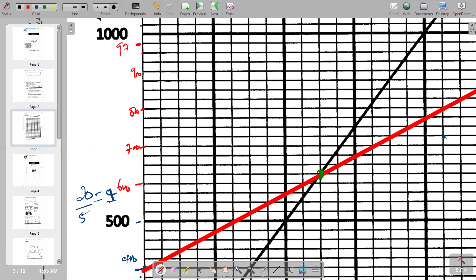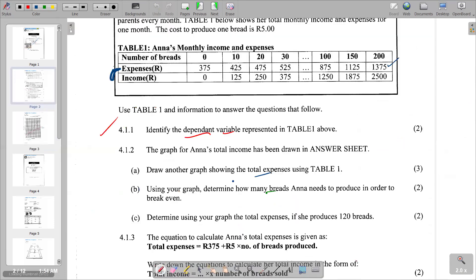The point we are looking for is R975. So the total expenses when Anna produces 120 breads is R975.